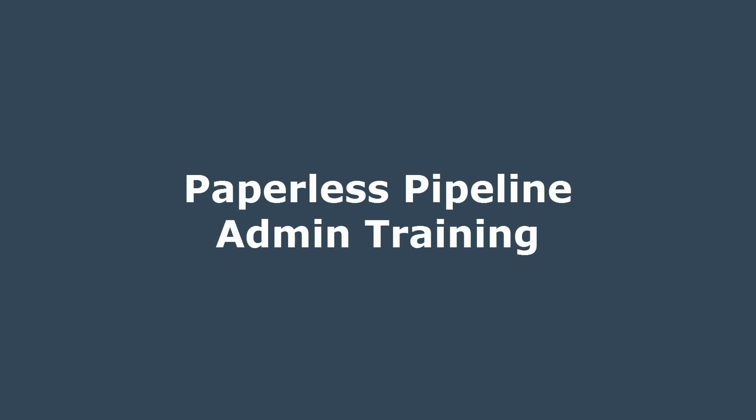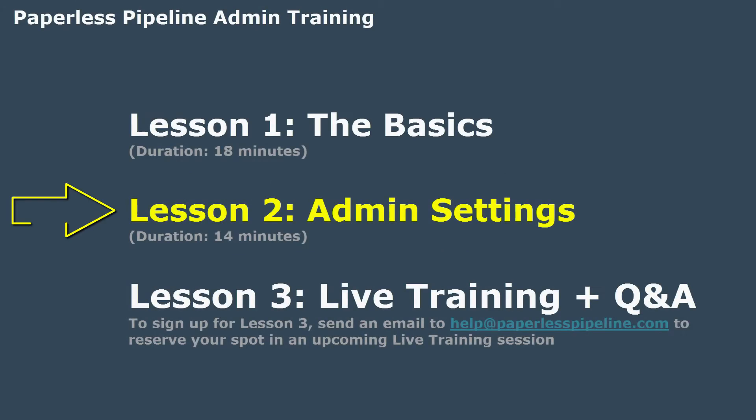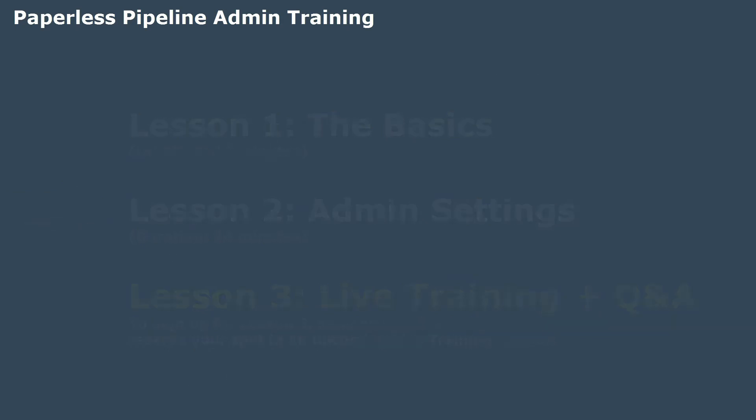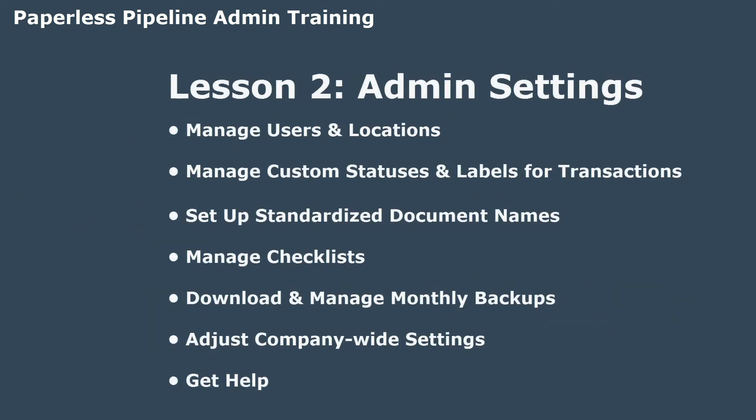Welcome to Lesson 2 of Paperless Pipeline's Admin Training Series. This lesson is part of a three-lesson training course that will allow you to hit the ground running in Pipeline. Complete Lessons 1 and 2 at your own pace. Then, to sign up for Lesson 3, send an email to help@paperlesspipeline.com to reserve your spot in an upcoming live training session.